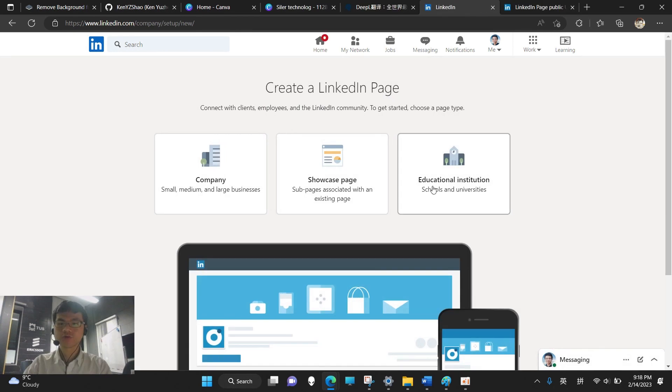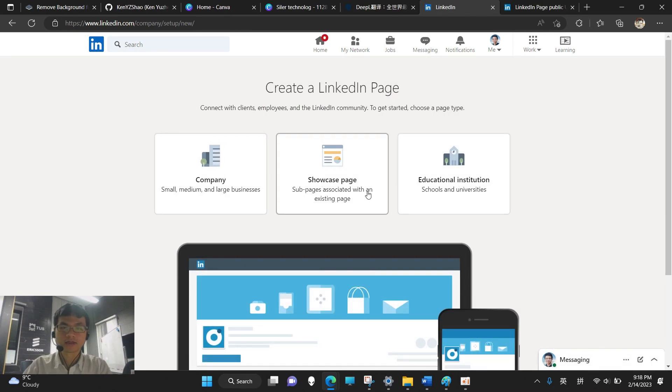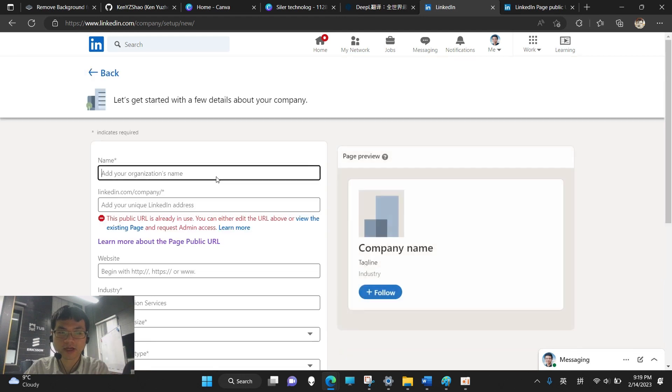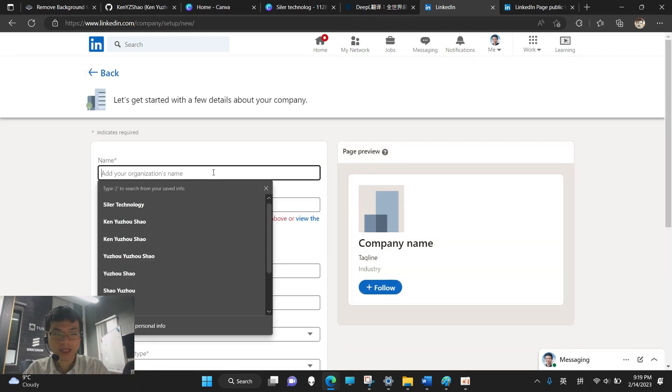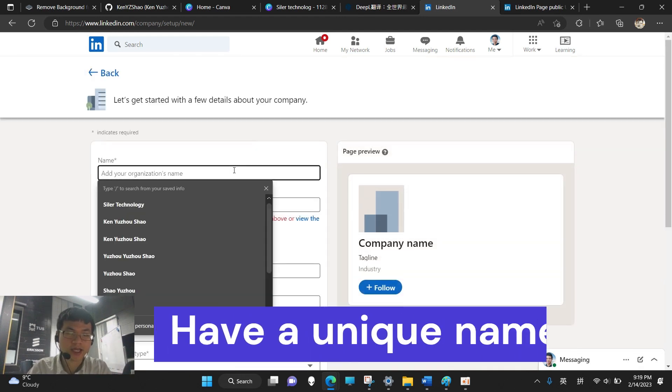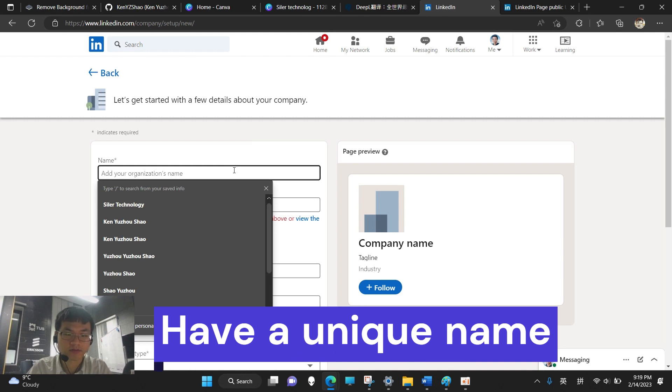This one is for school or colleges, and this one is if we want to showcase some specific product, then only we attach this to our company. That's why let's click company over here. Now, if our company's name is already taken by another company, then we need to think about a different name.